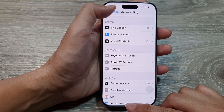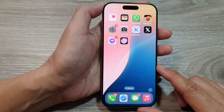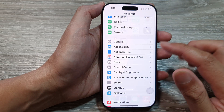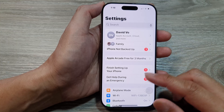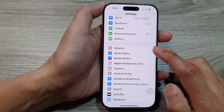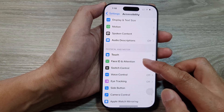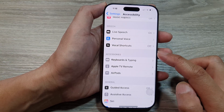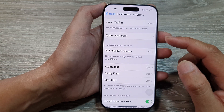First, let's return back to the home screen by swiping up at the bottom of the screen. Now from the home screen, tap on Settings. Next, in the Settings page, scroll down and tap on Accessibility.